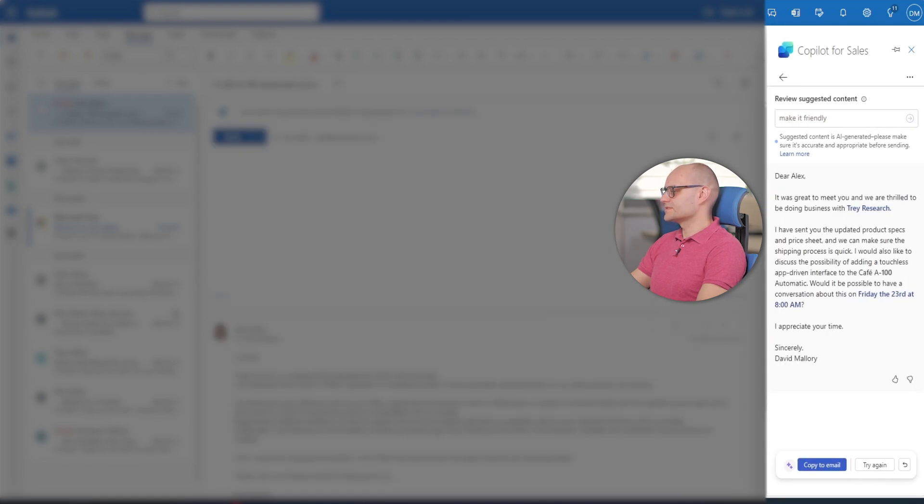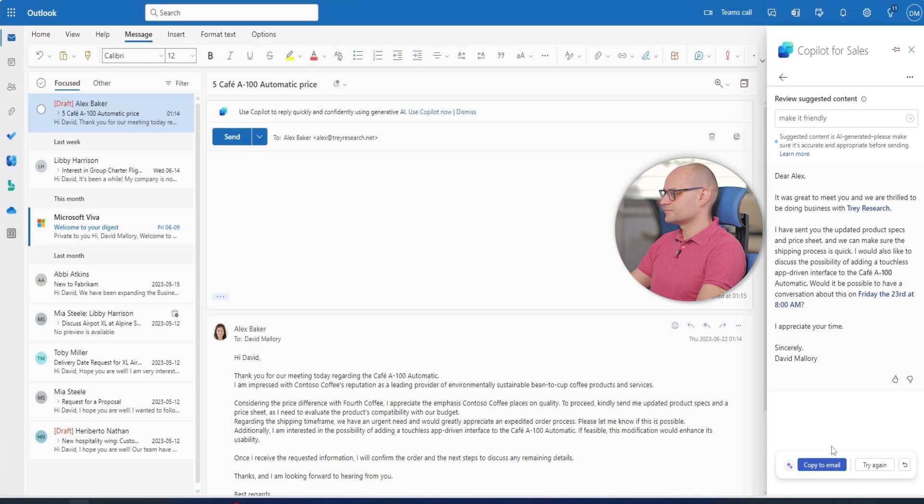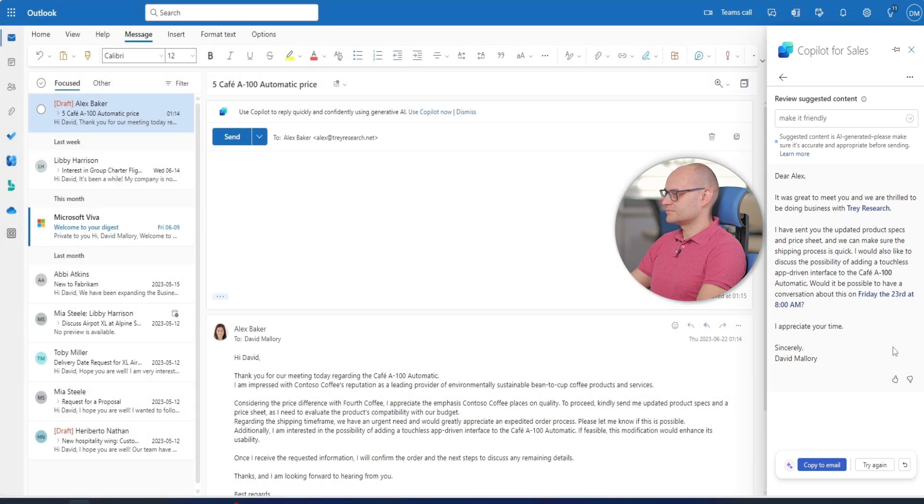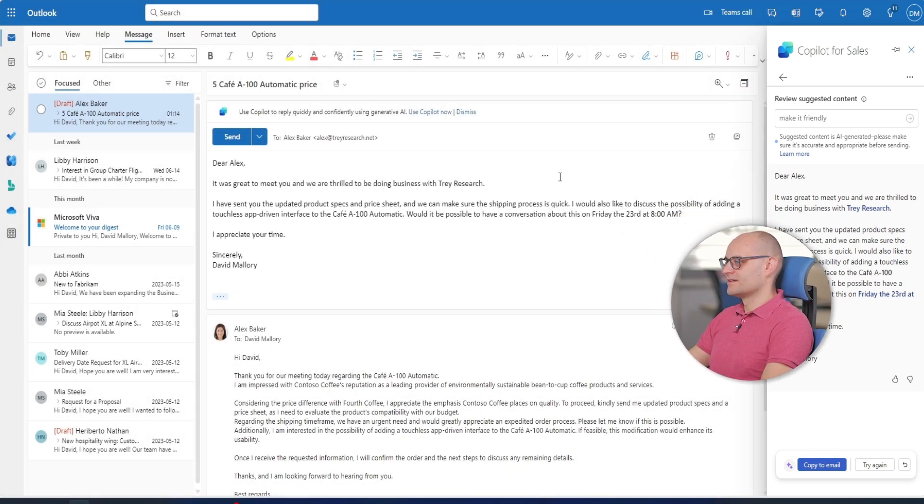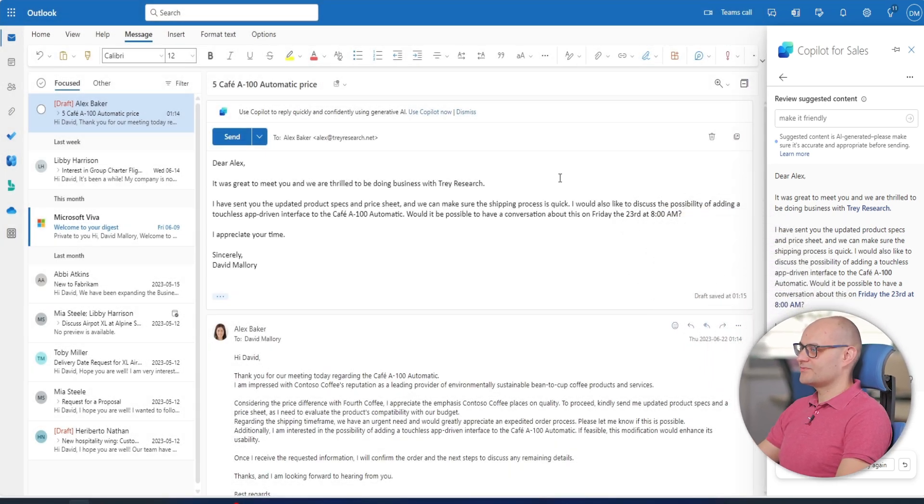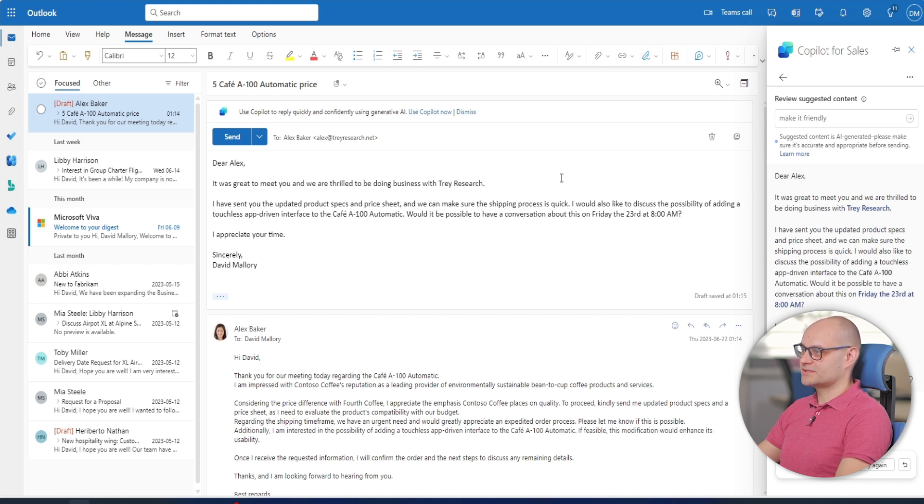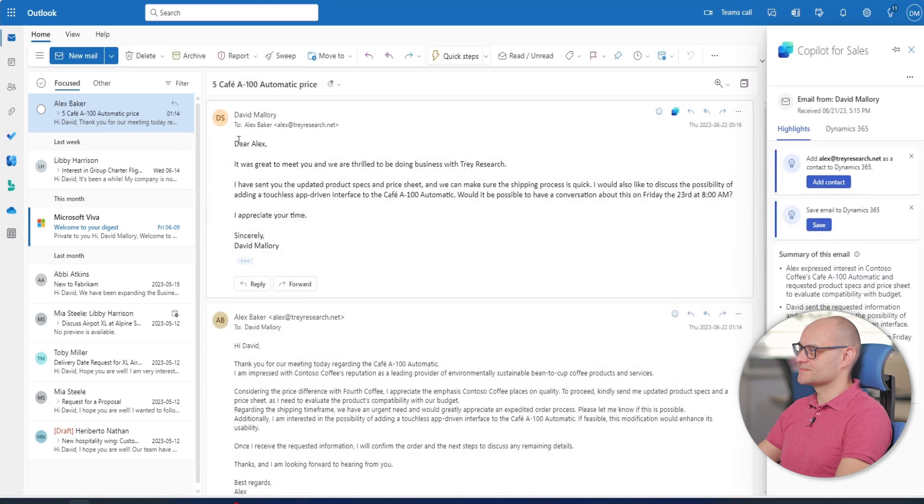David copies the text of the email to reply to editor. He can further personalize the message himself in the email composition box but decides that email looks good and sends it to Alex.